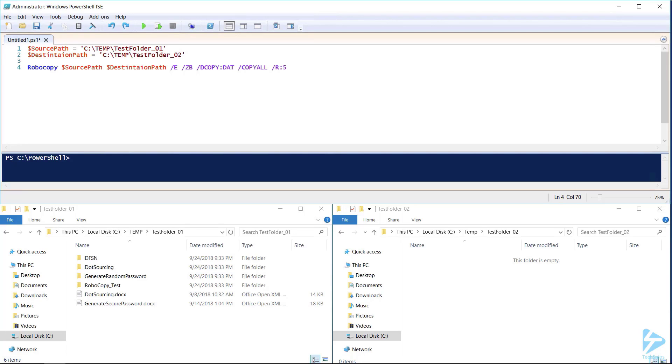The /R switch with the value of 5 will tell Robocopy to retry 5 times if it runs into any issues. The /W switch with the value of 10 instructs Robocopy to wait 10 seconds between each of its 5 retries.